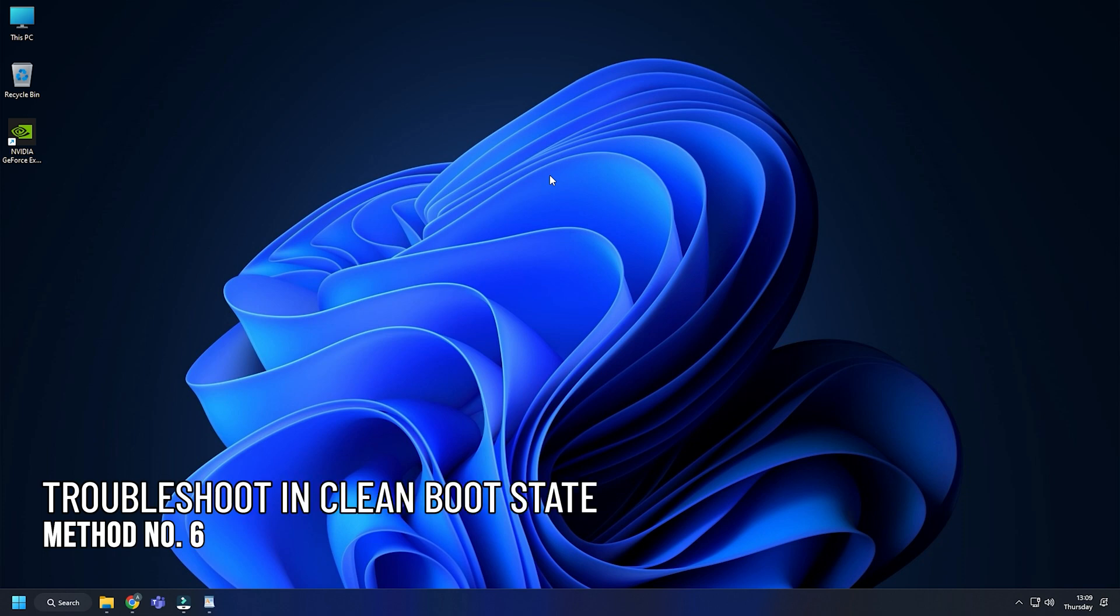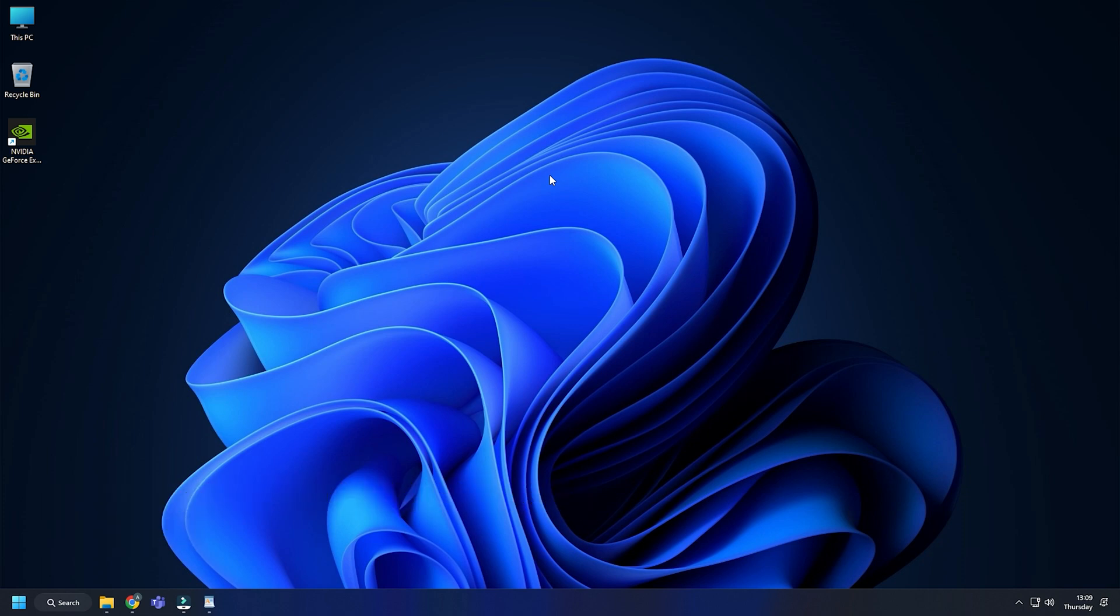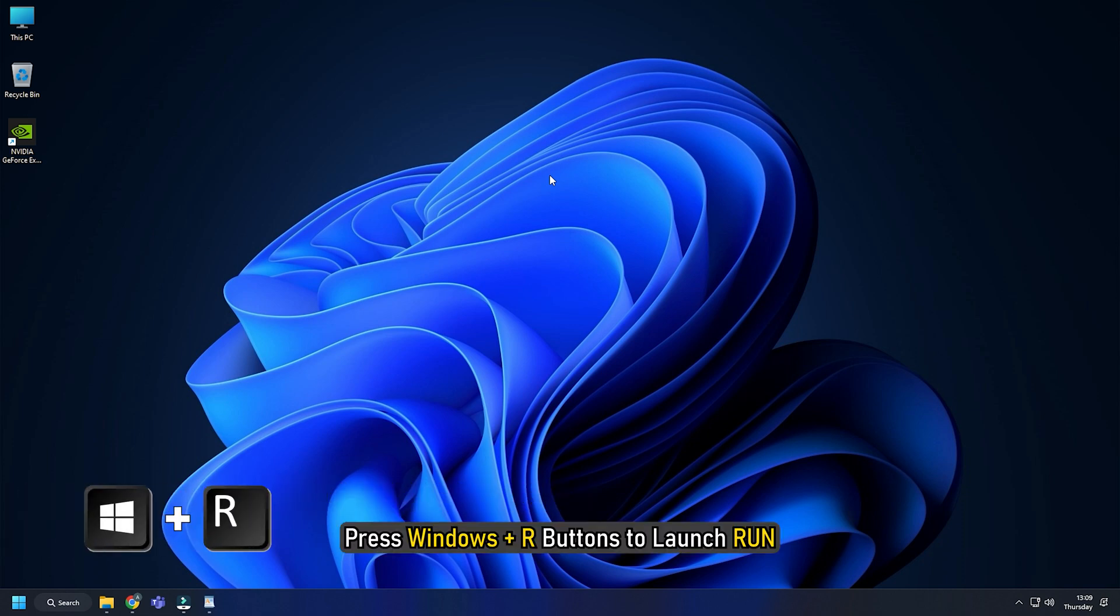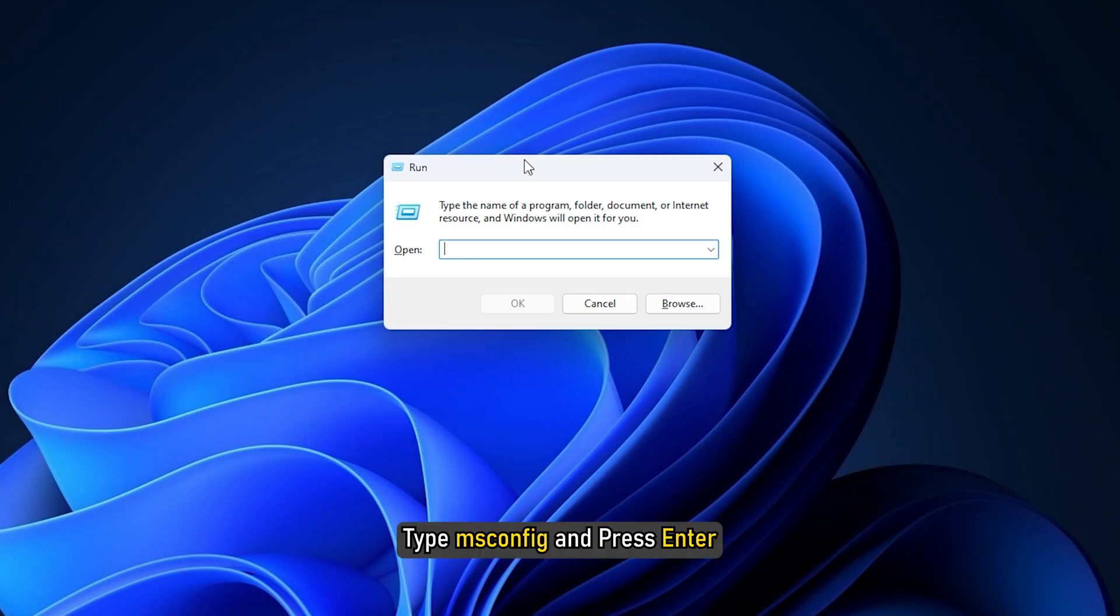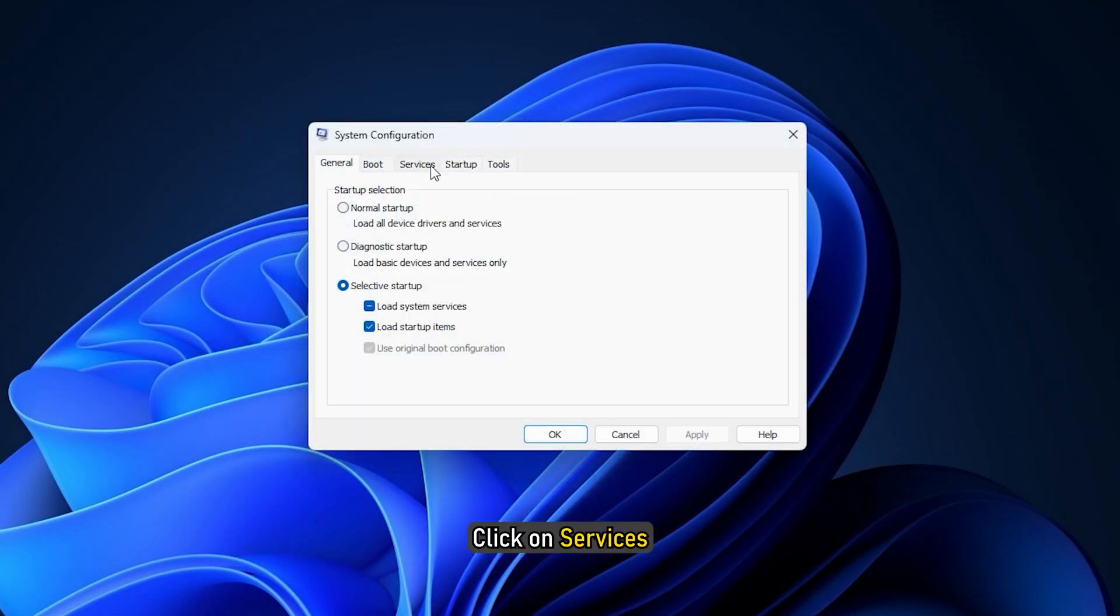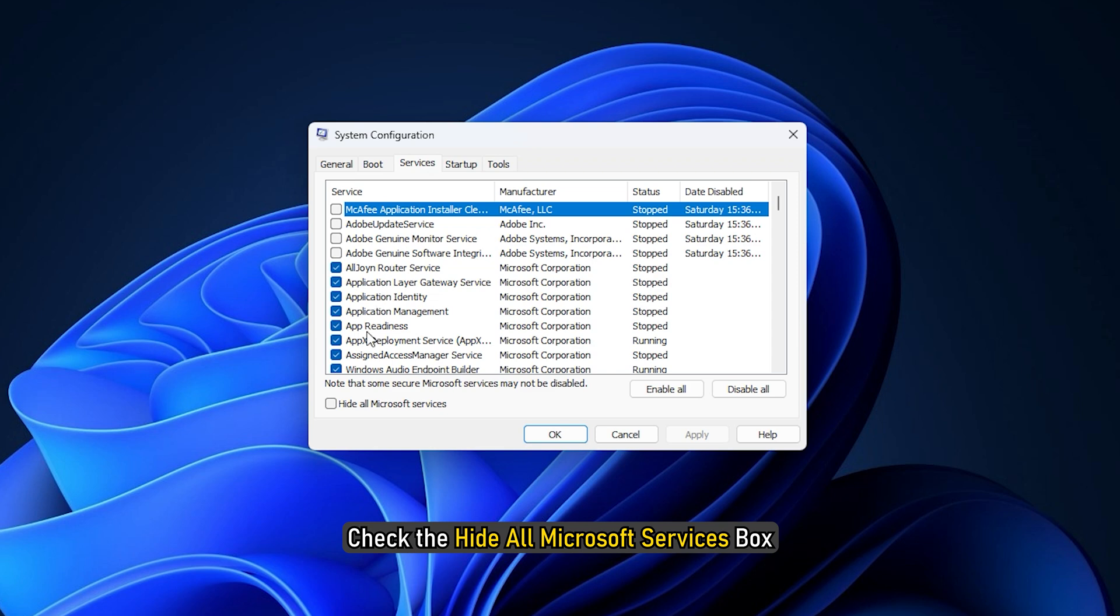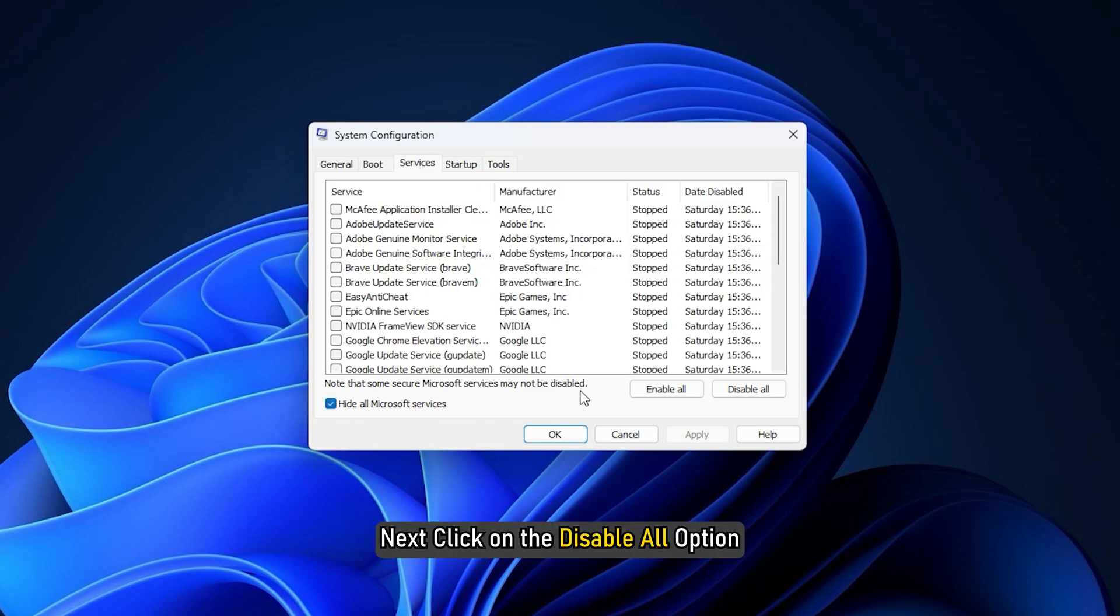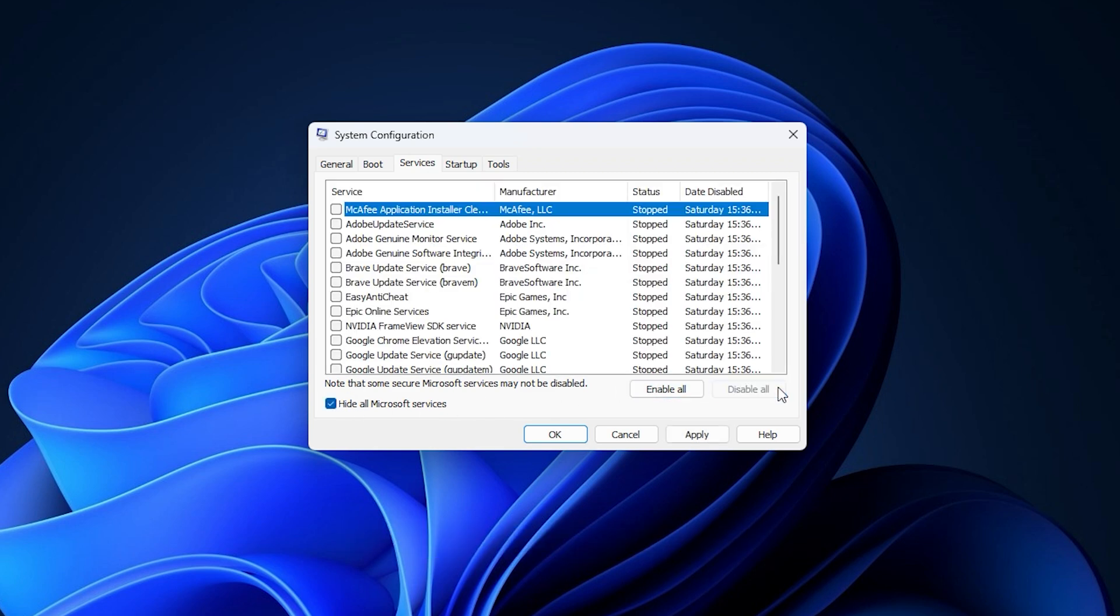Method 6. The last thing you can try is troubleshoot in clean boot state. Press Windows plus R to launch Run. Type msconfig and press Enter. Click on Services. Check the 'Hide All Microsoft Services' box. Next, click on Disable All option. Click Apply.